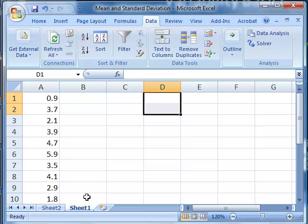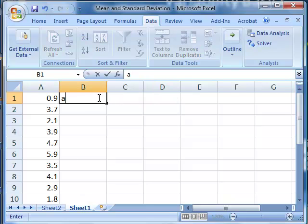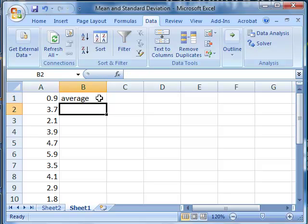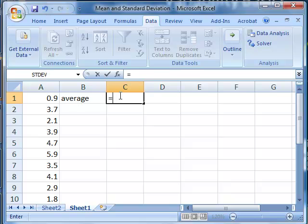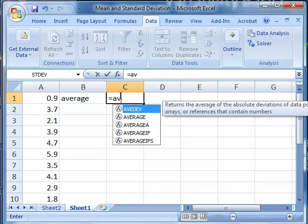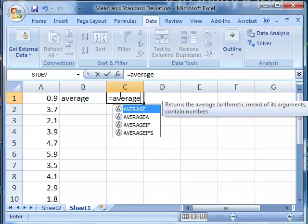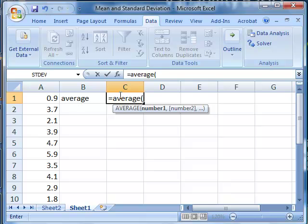we could add them up and divide by ten, or in Excel, we could calculate the average by starting with an equal sign to indicate that it's a formula, and then type average, open parentheses,